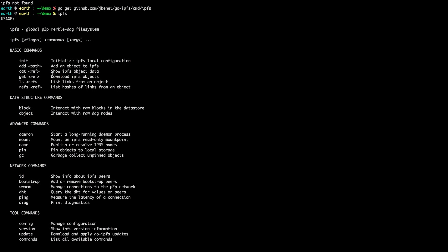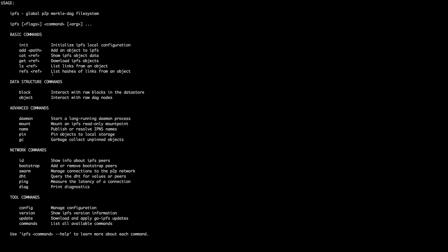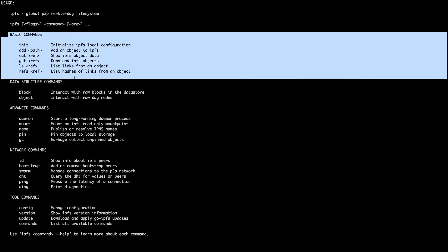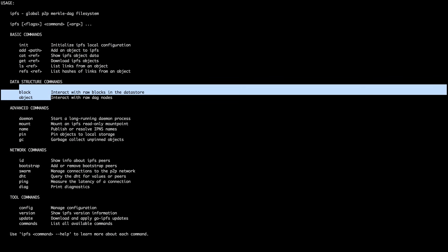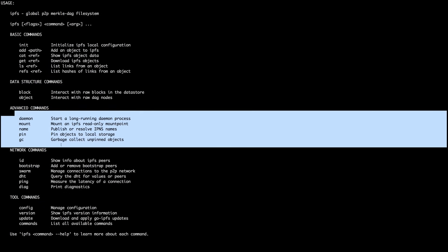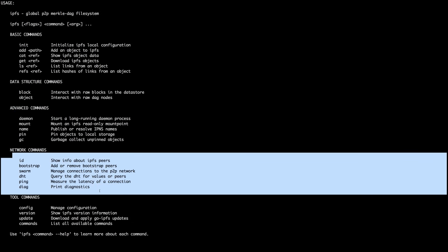Now we can run IPFS and we get this long list of commands - 'IPFS: global peer-to-peer Merkle DAG file system.' The way you use most IPFS commands is like this: you have some command and you're able to describe arguments. At any point you can do '--help'. There are basic commands like initializing a node, adding and catting files, inspecting objects, data structure commands, daemon commands, pinning objects to prevent garbage collection, mounting the file system, and network and tool commands.